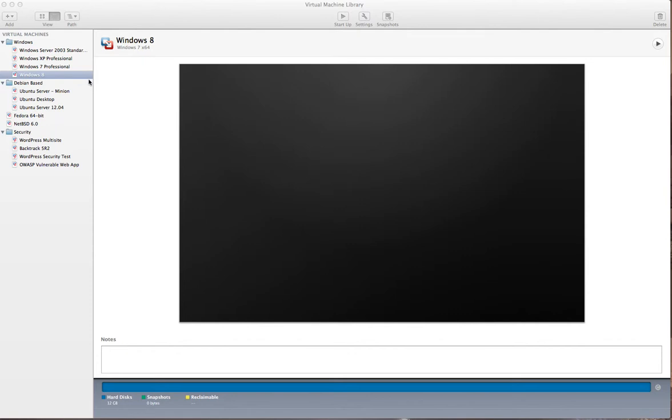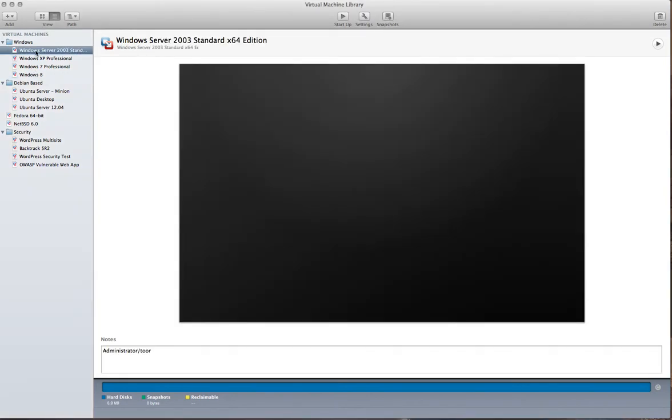And then what you're going to do is go through each of your Windows operating systems and click on them and then click on settings.